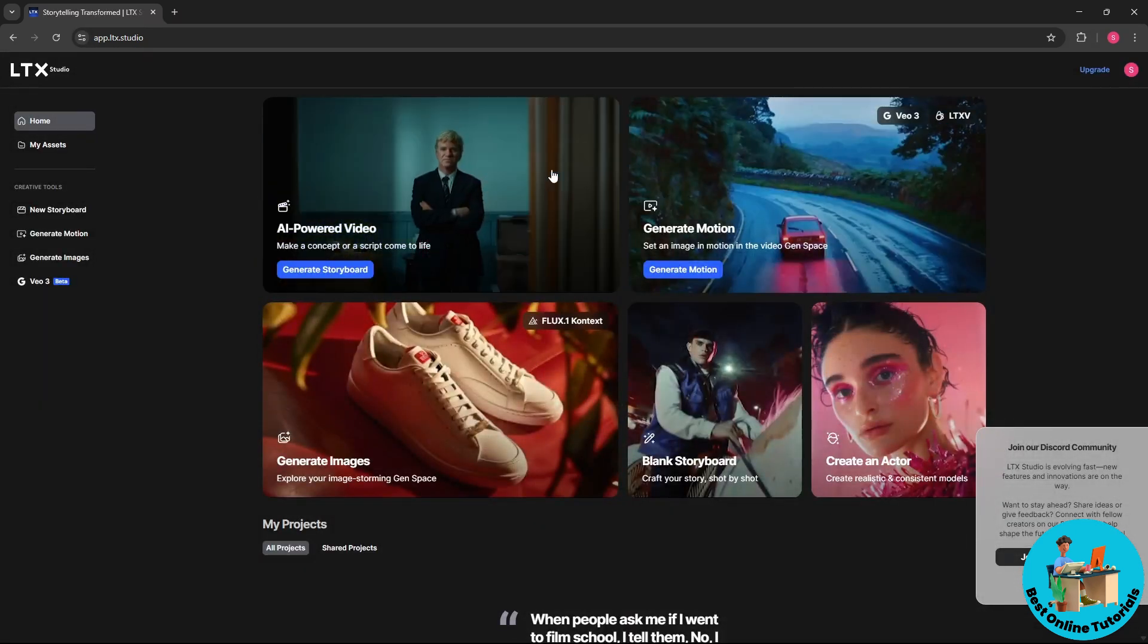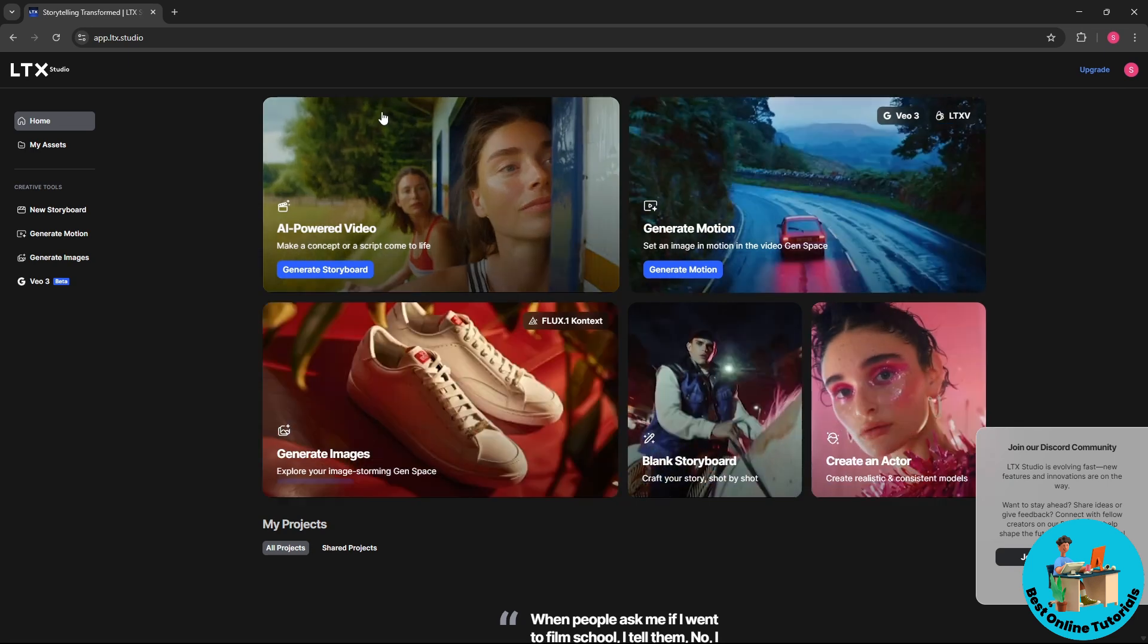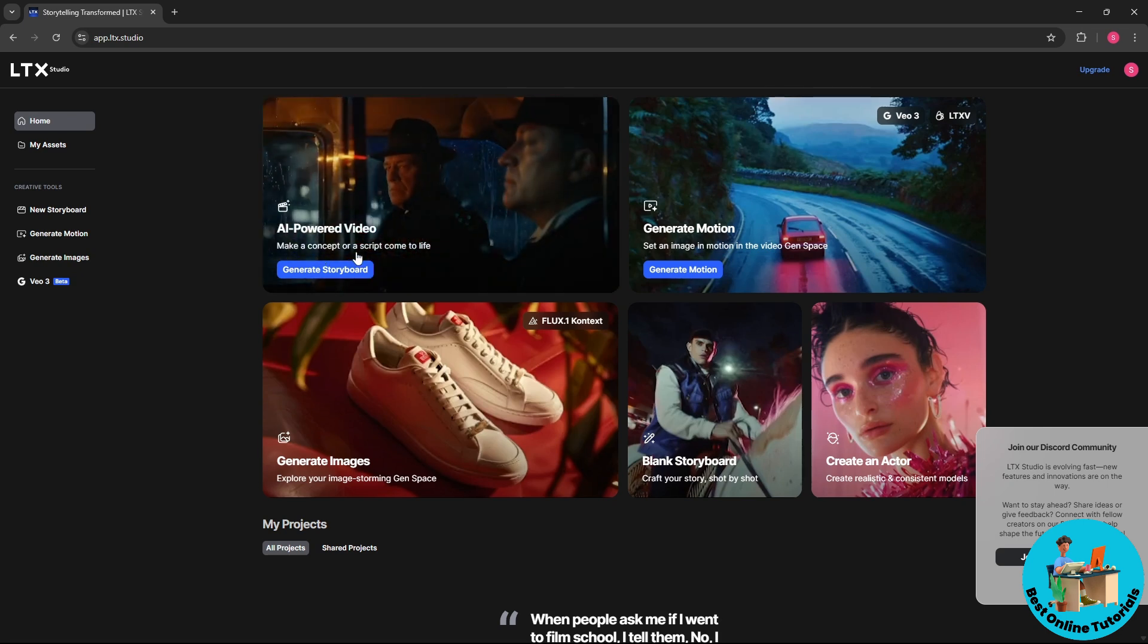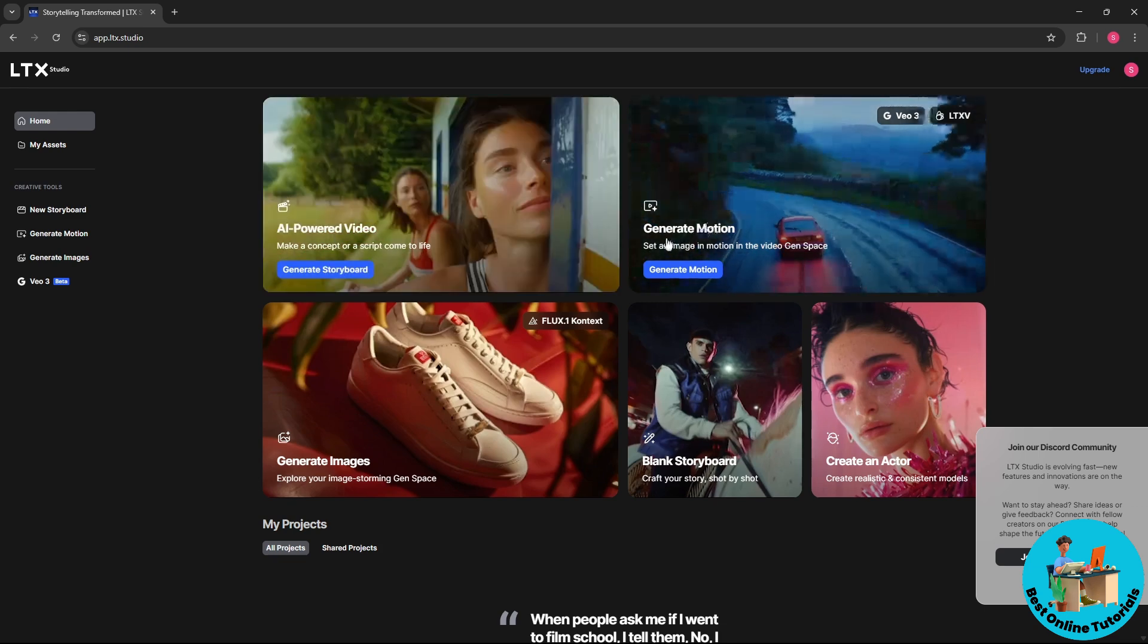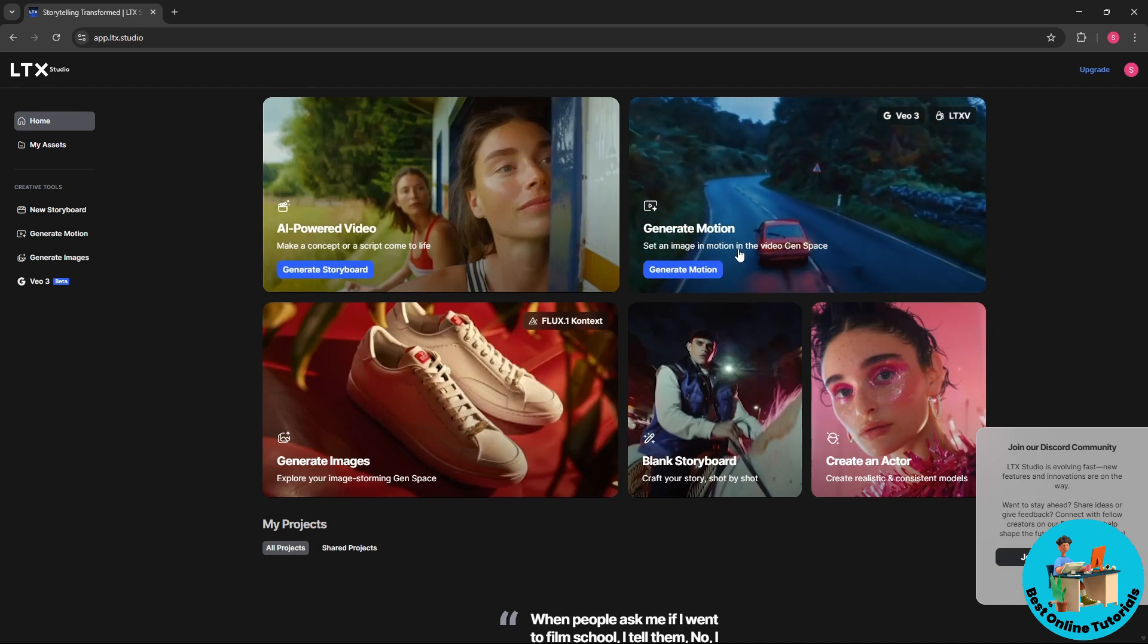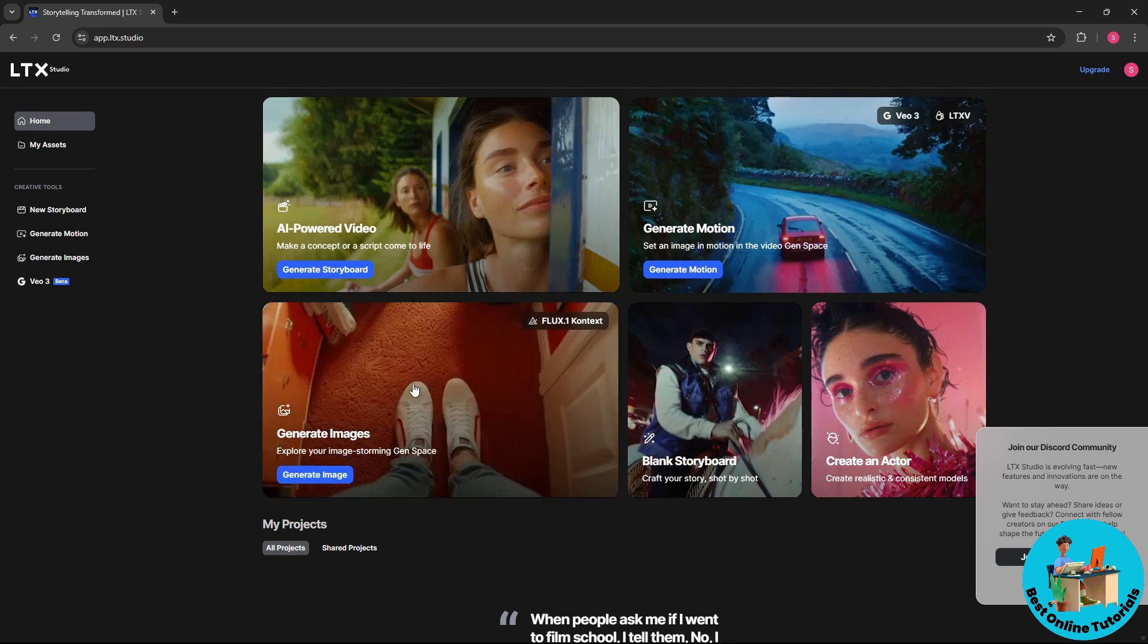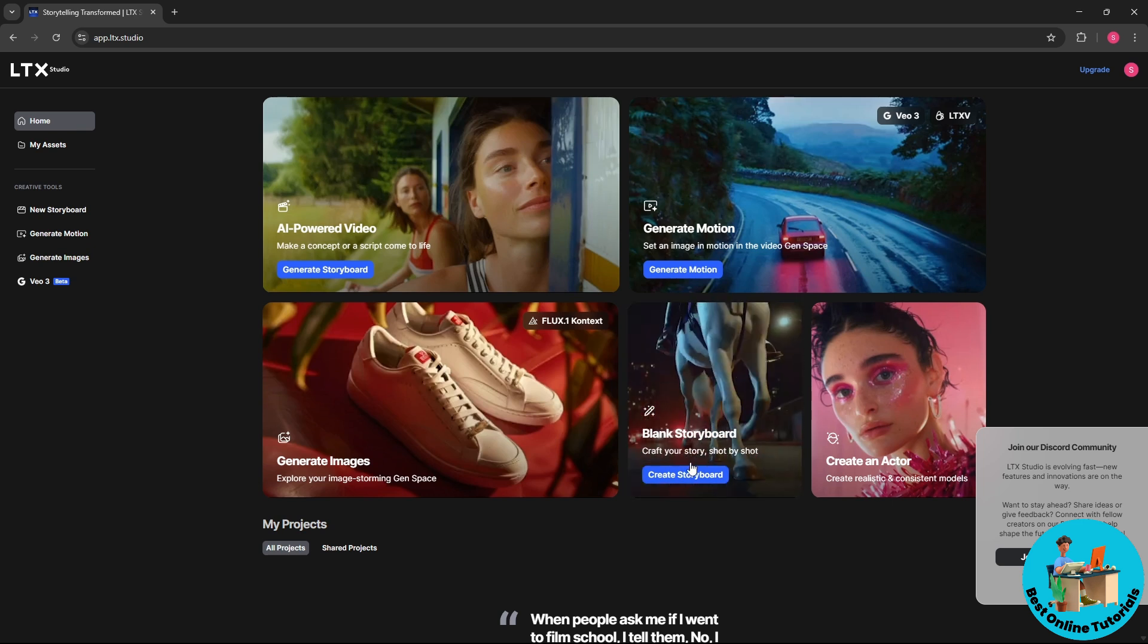And from here you will have multiple models that LTX Studio have. You will have AI powered video which you could make a concept or a script come to life and you could generate a storyboard. And now you will have here generate motion, which you could set an image in motion in the video gen space. And you will have here generate images, or you could go for a blank storyboard which you could craft your story shot by shot.